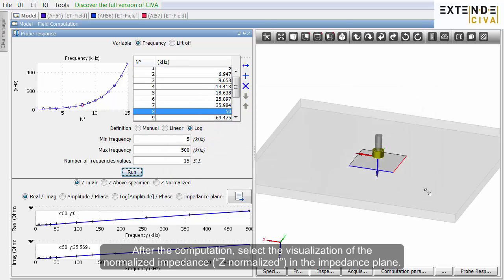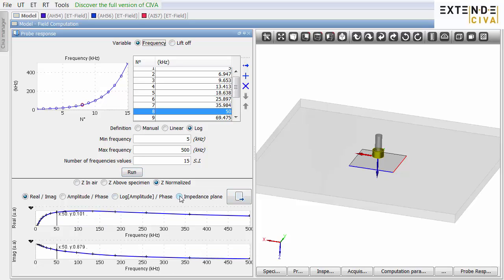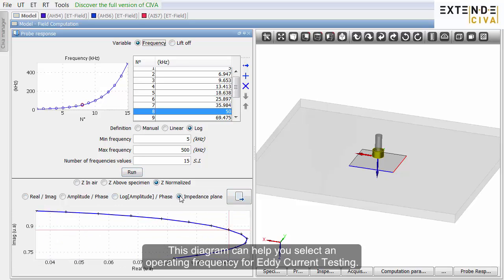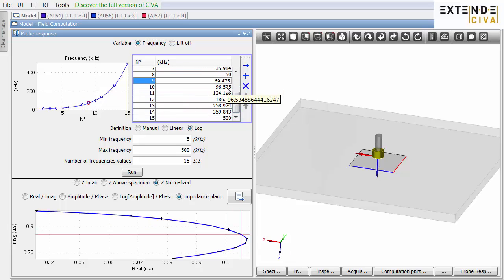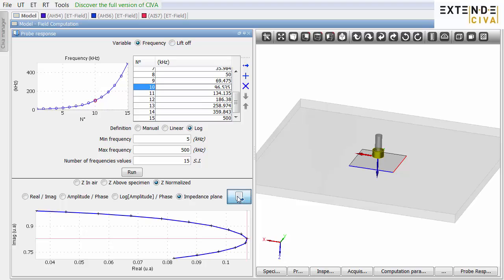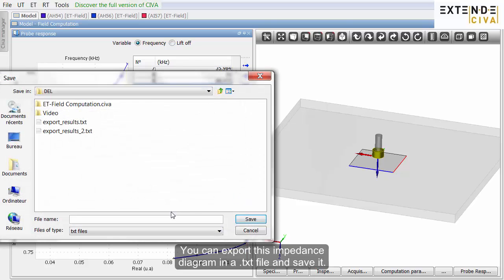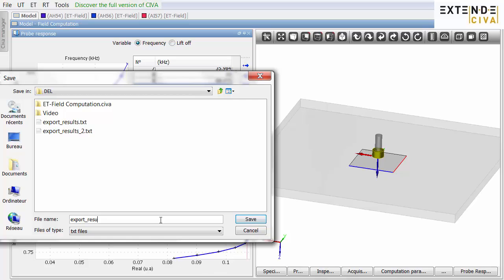After the computation, select the visualization of the normalized impedance, Z Normalized, in the impedance plane. This diagram can help you select an operating frequency for eddy current testing. You can export this impedance diagram in a text file and save it.